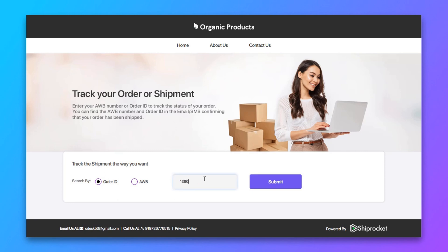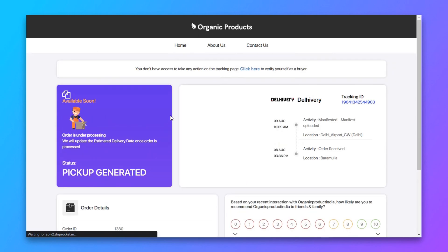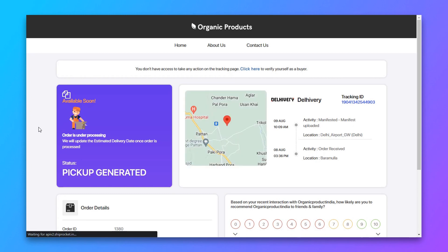Whenever your customer clicks on the link, they will be redirected to this tracking page where they can track their shipments with order ID or AWB number.